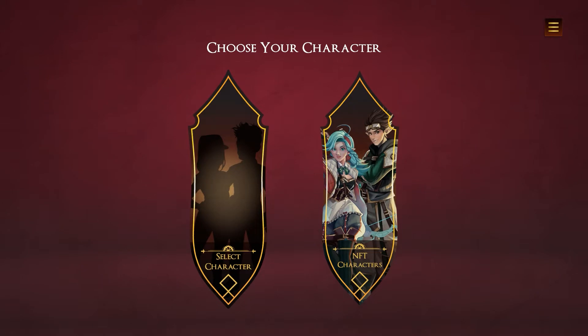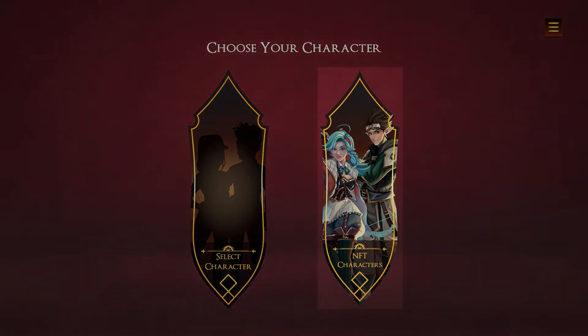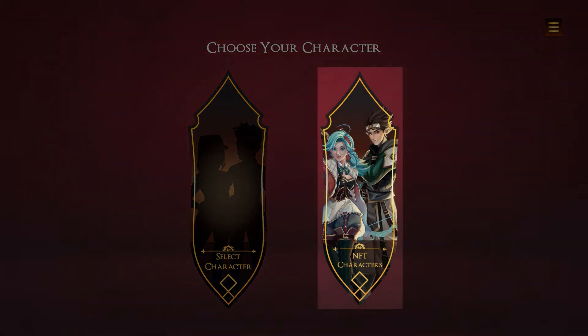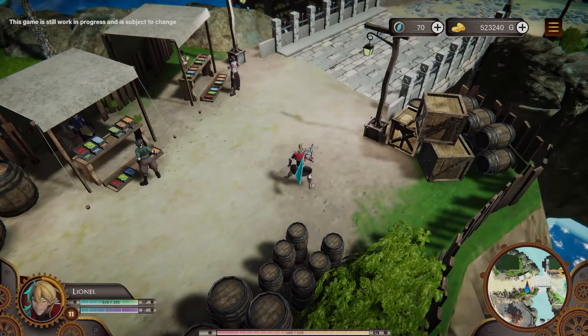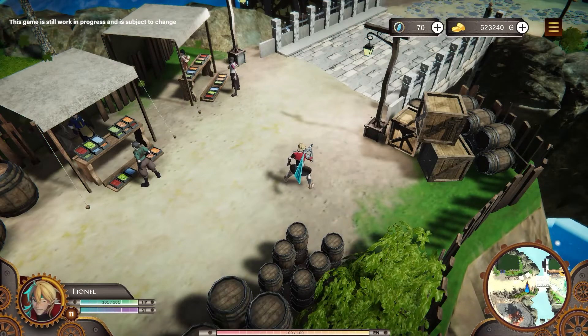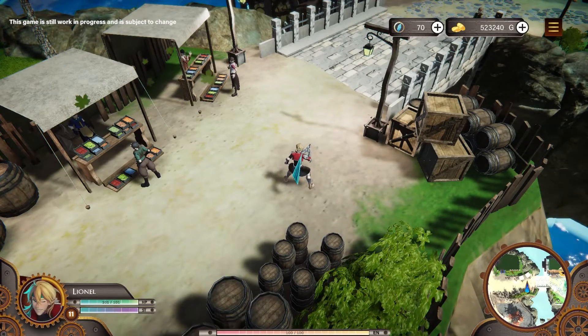After logging in, you will see a character selection menu. If you have an NFT character, you can find it here. Otherwise, you can create a free character. Welcome, you have now entered the world of Isper.